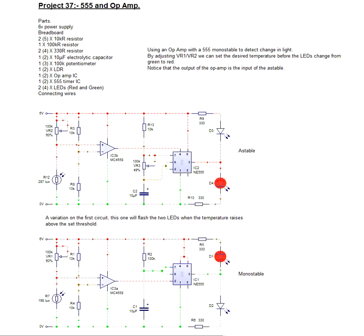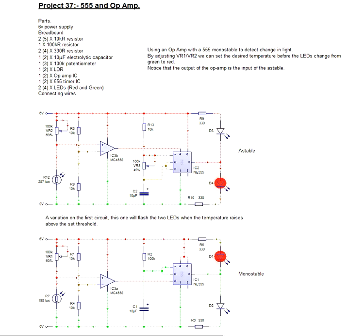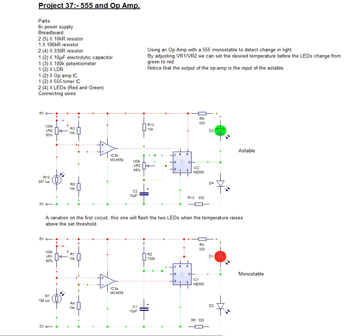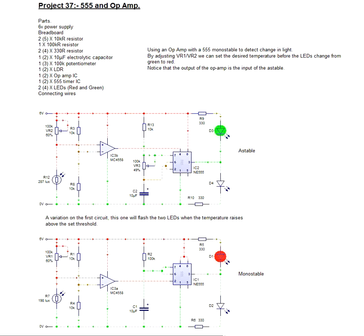Either way, both circuits are good for learning, good for trying to understand circuits a bit better. The differences between astable and monostable circuits, that sort of thing.